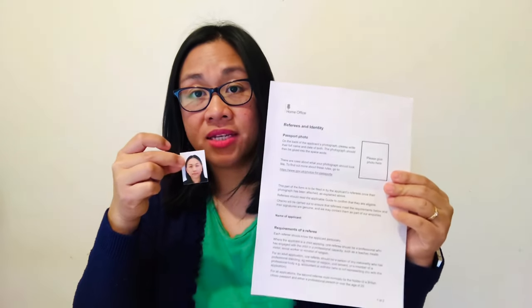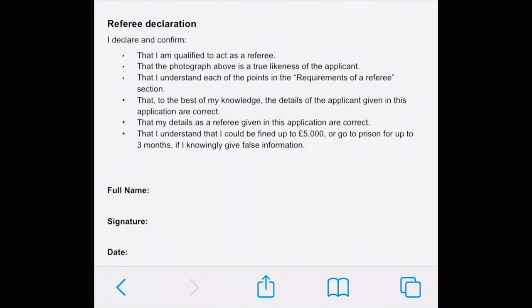So now that you have the referee form and your photos, these are ready to be handed over to your referees. But before that, if you notice on the second page at the declaration section, it says your referee must declare: 'I declare and confirm that to the best of my knowledge, the details of the applicant given in this application are correct, and that my details as a referee are correct.' It also says that the referee could be fined up to five thousand pounds or go to prison for up to three months if they knowingly give false information.